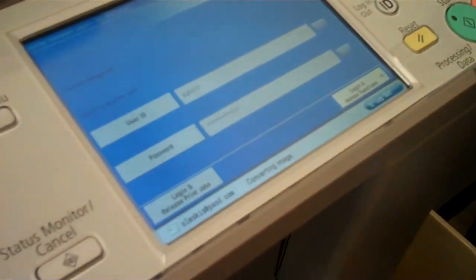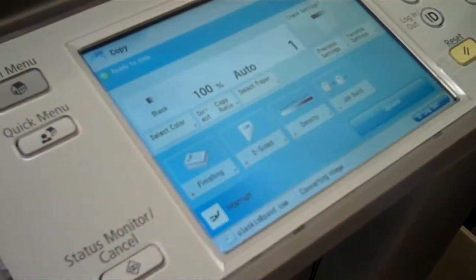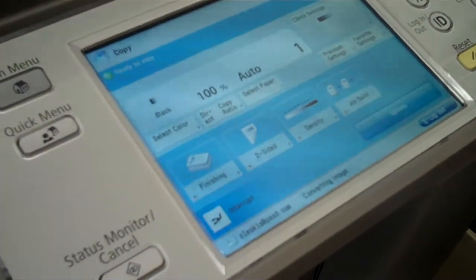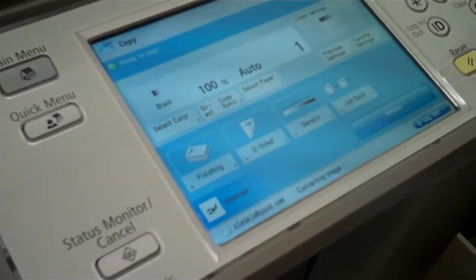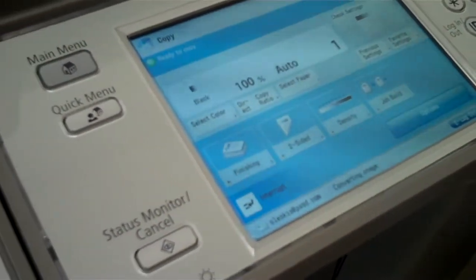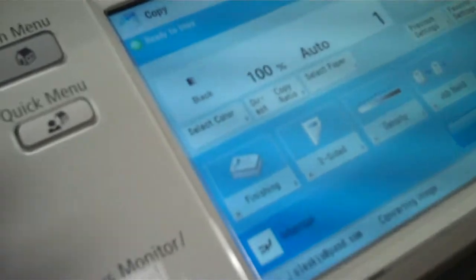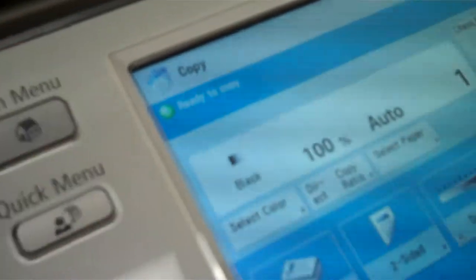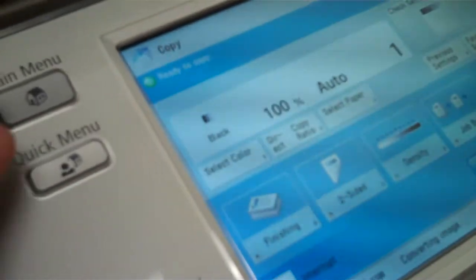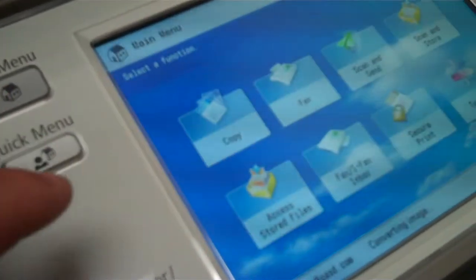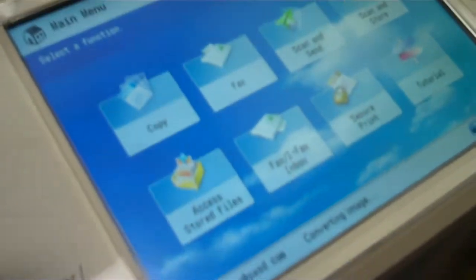Now this particular machine is your machine, it knows who you are, so everything you're going to do is just for you only. This screen defaults to the copy, most of the other machines will default to this screen here.